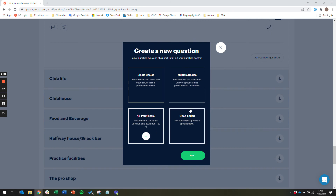The fourth option is open ended questions. This will allow the user to provide open text comments to any question that you ask.